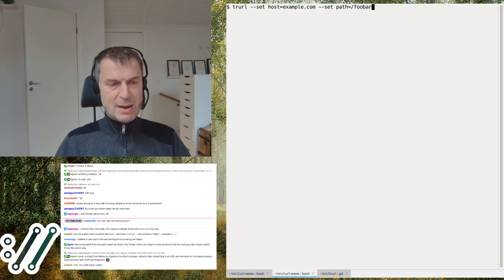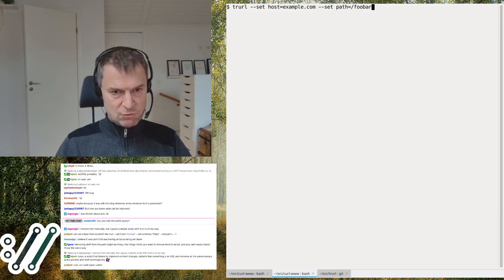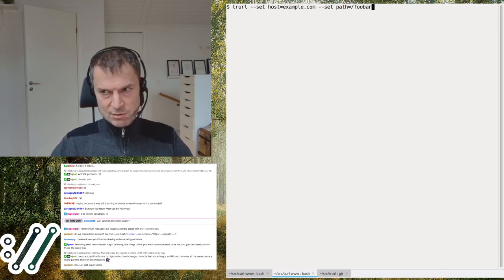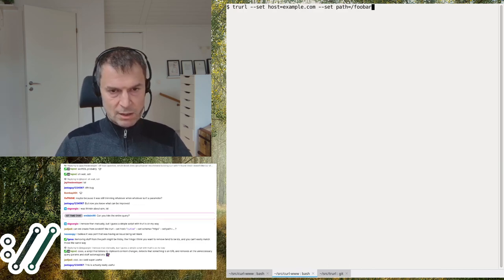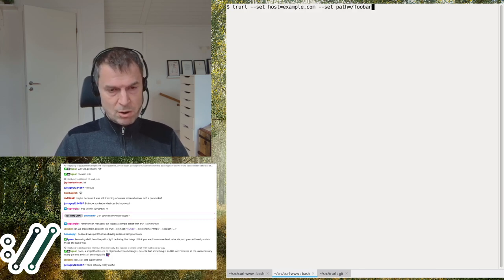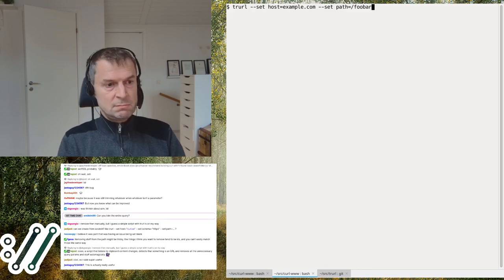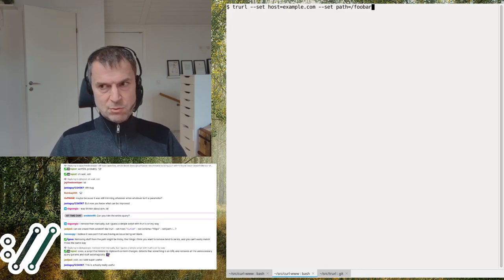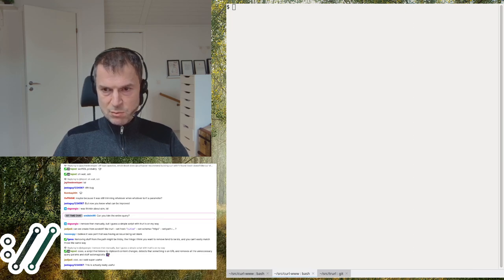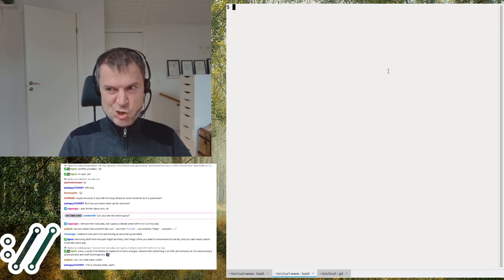This is the idea: if you want to create a URL, you don't have to know how to put one together from components — you just set all the components you have and it outputs the URL. And vice versa: you can split a URL into components and put it back together again. Your scripts shouldn't need to know how to parse or assemble URLs; you just provide components and extract components.